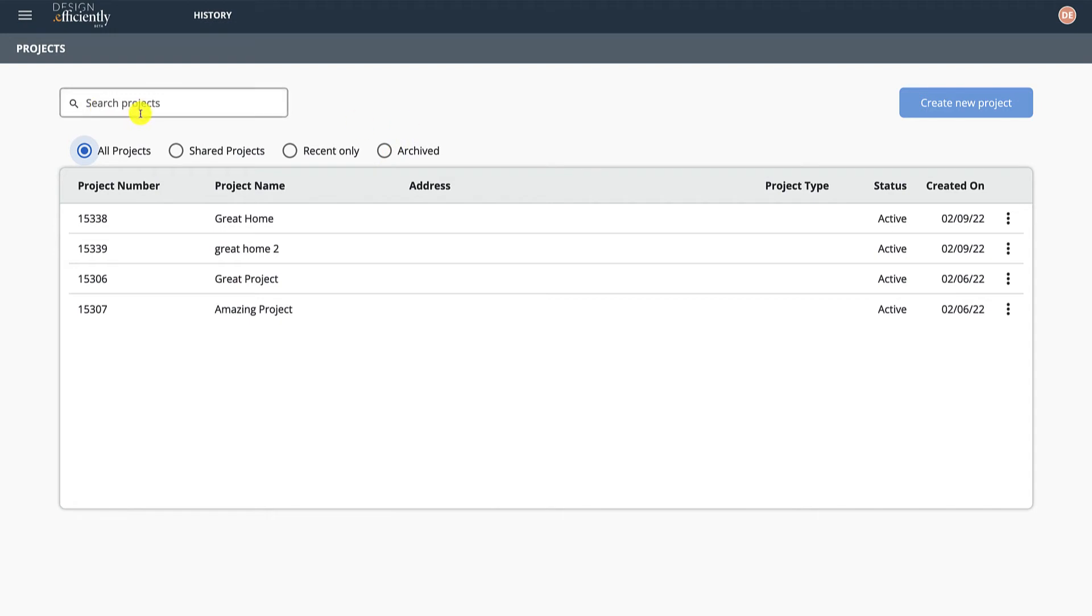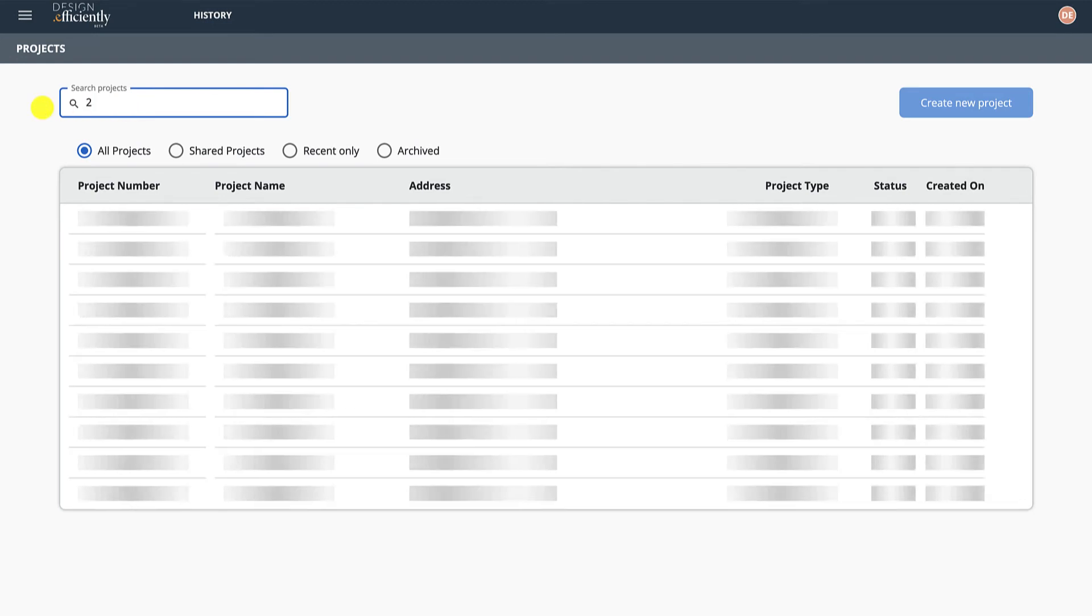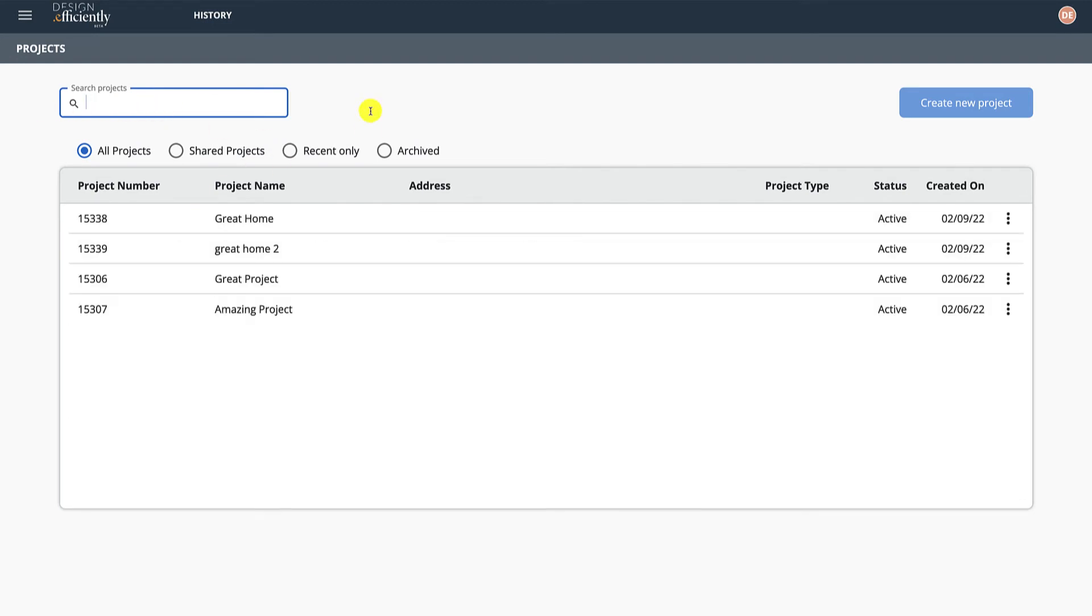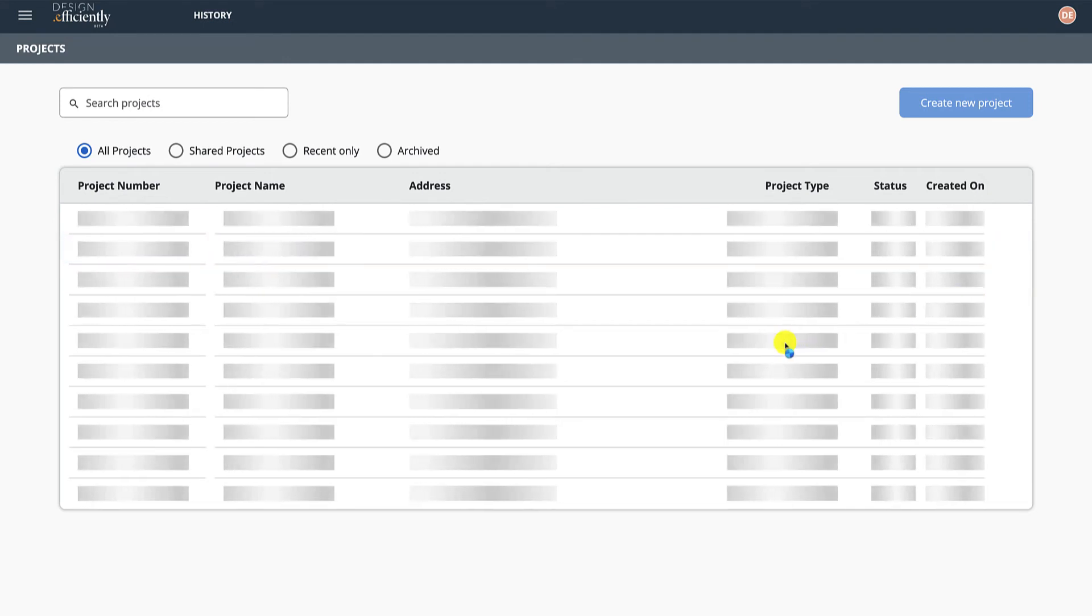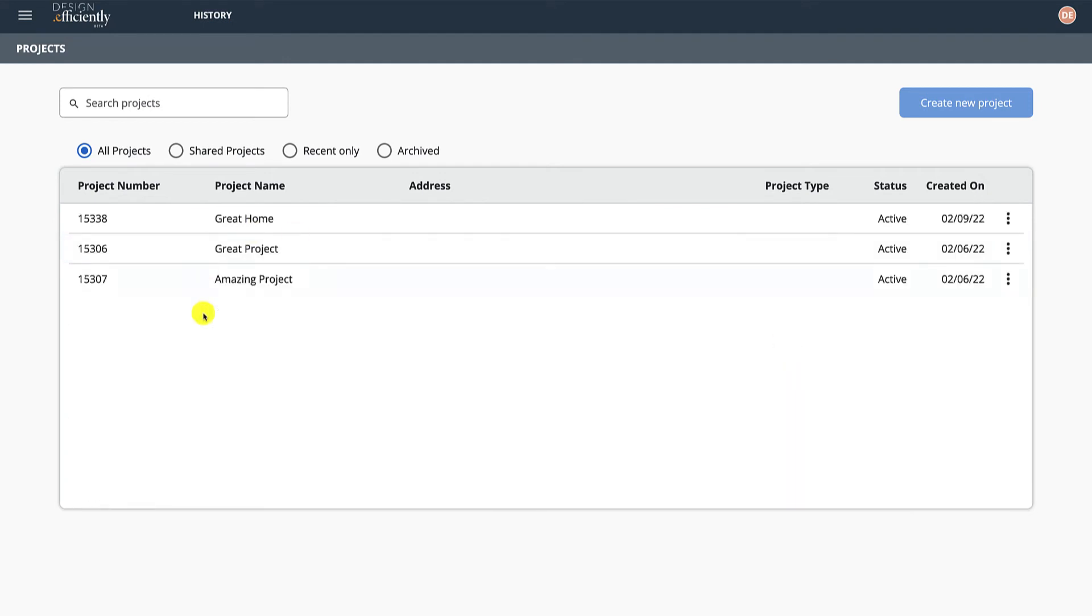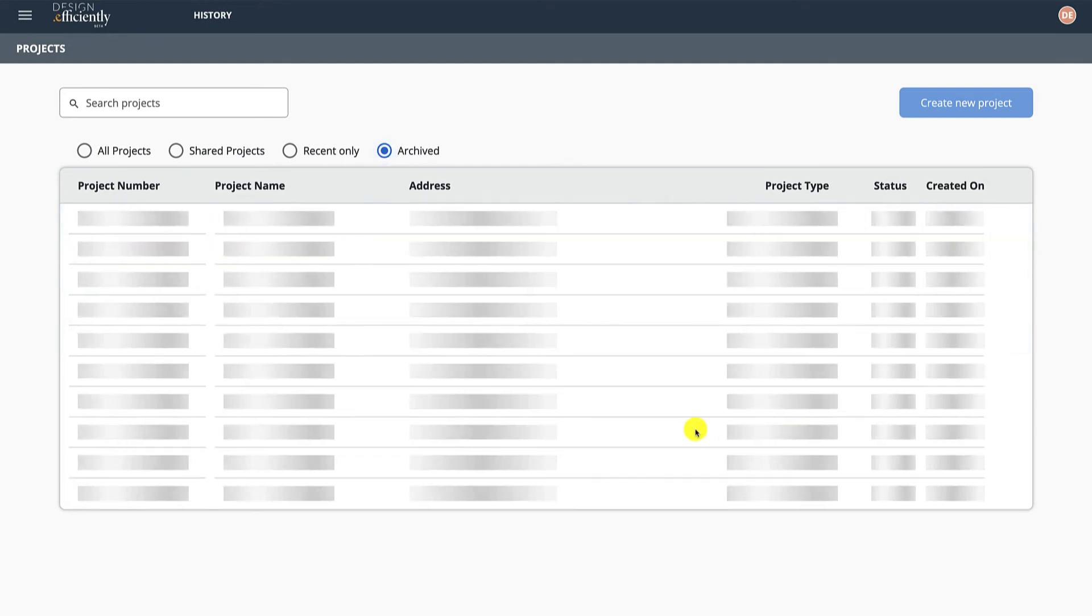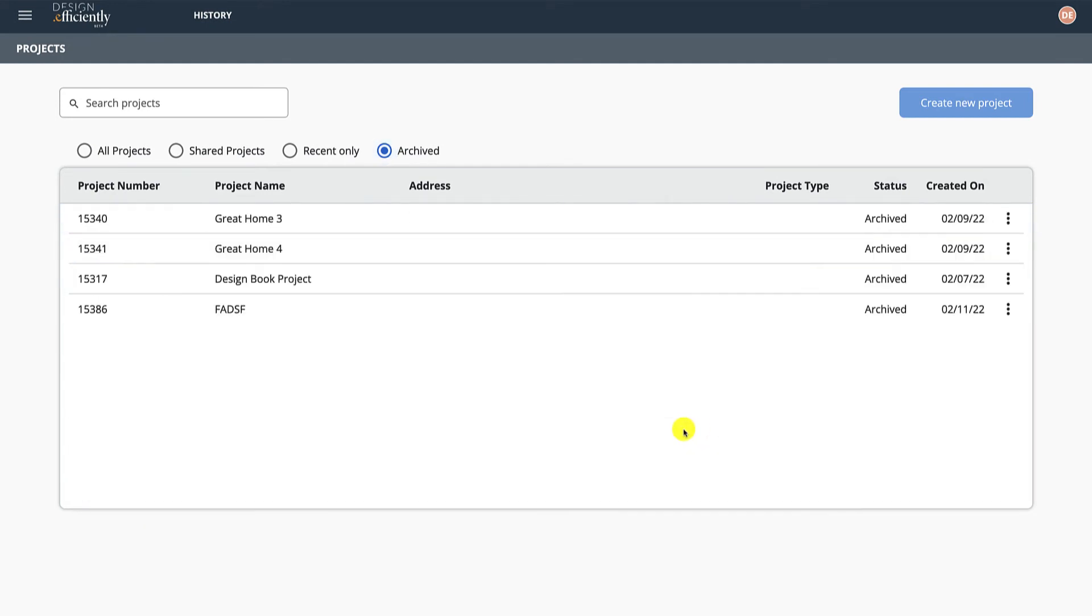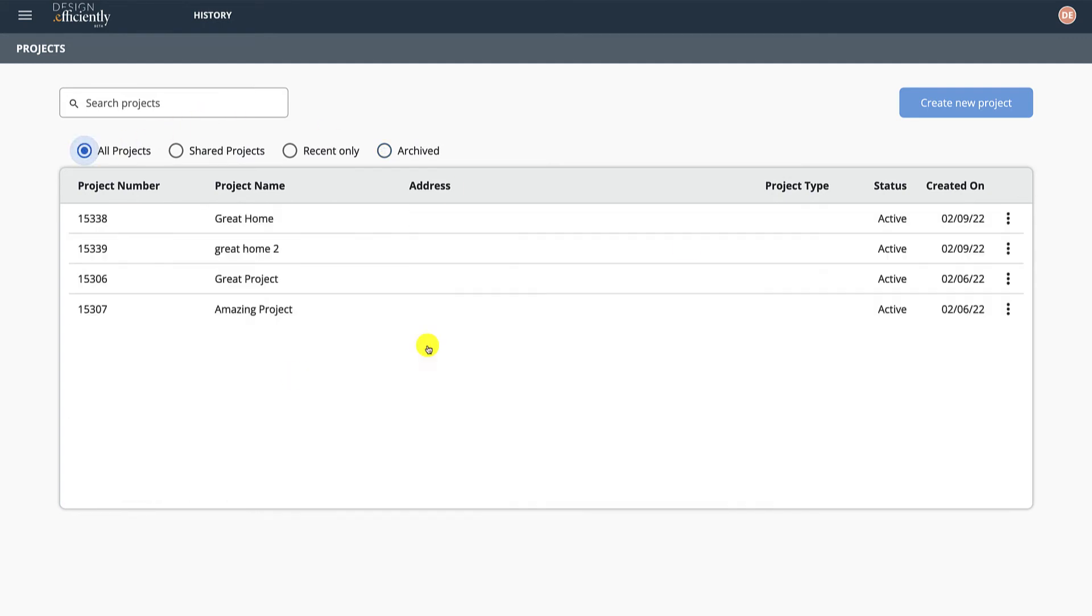Search here - you can search, it's a pretty generic search. You can search on the project number. So archive the project, and now it's archived. Great Home Project Two is now here. You can restore by just clicking back. Back to All Projects.